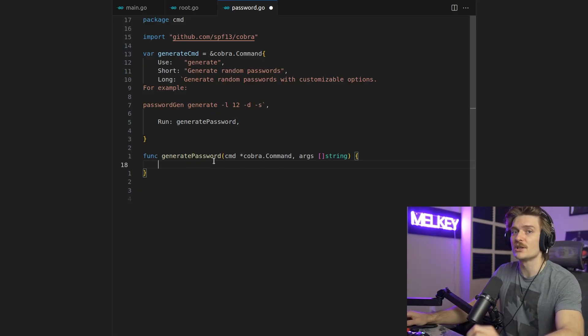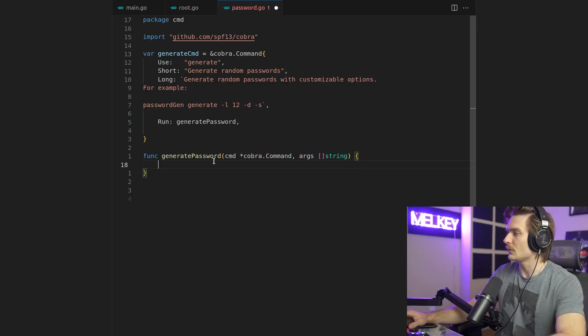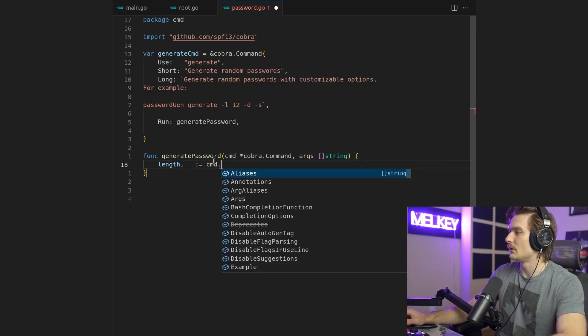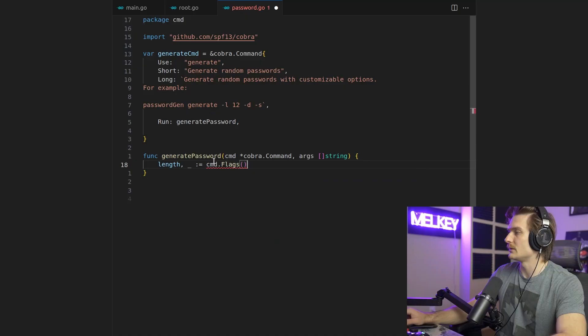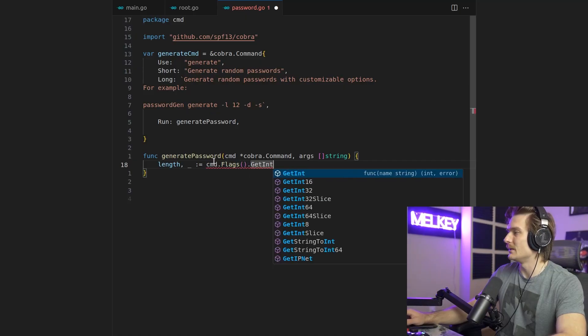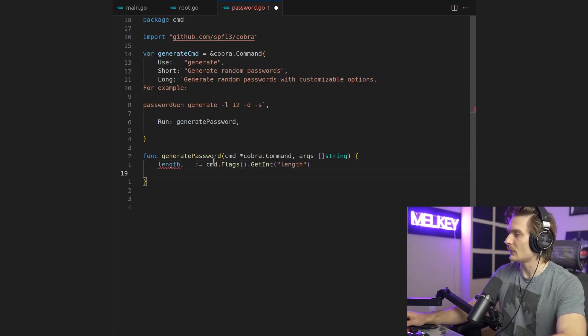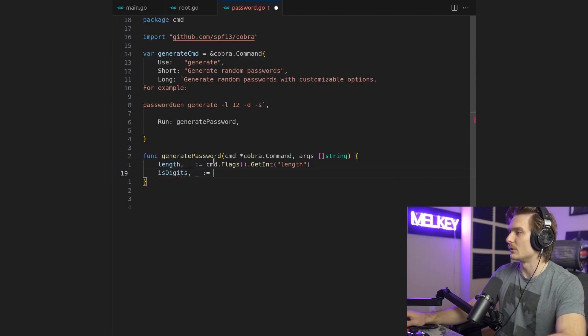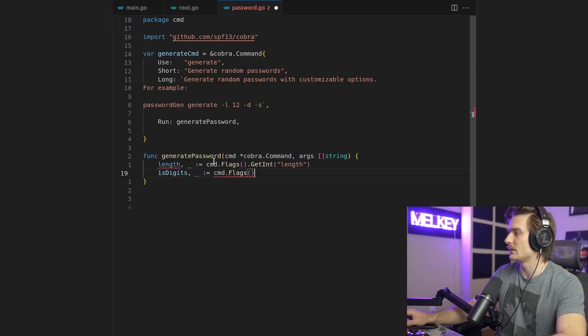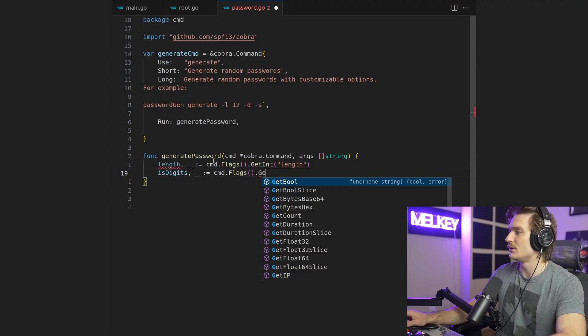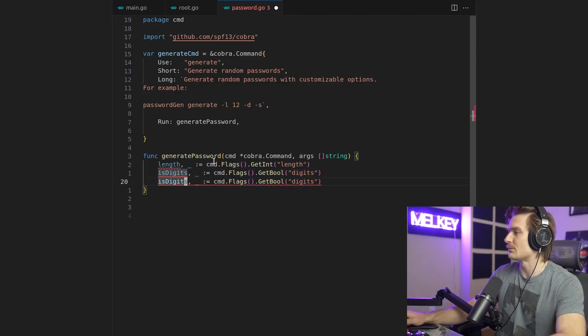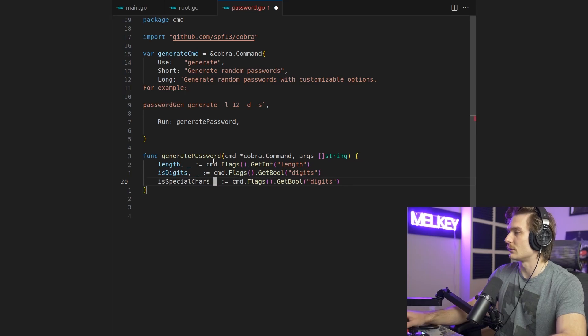This function is going to parse three flags for the length. Does our user want a digit in their password? And does the user want special characters in their password? Okay. So first we're going to do length cmd.flags. I'm going to do get int. And then the name is going to be just length. And we're going to do that for is digits. So is digits. And then ignore the error cmd flags. And this is going to be a bool to get bool. And last but not least, we're going to do is special characters.